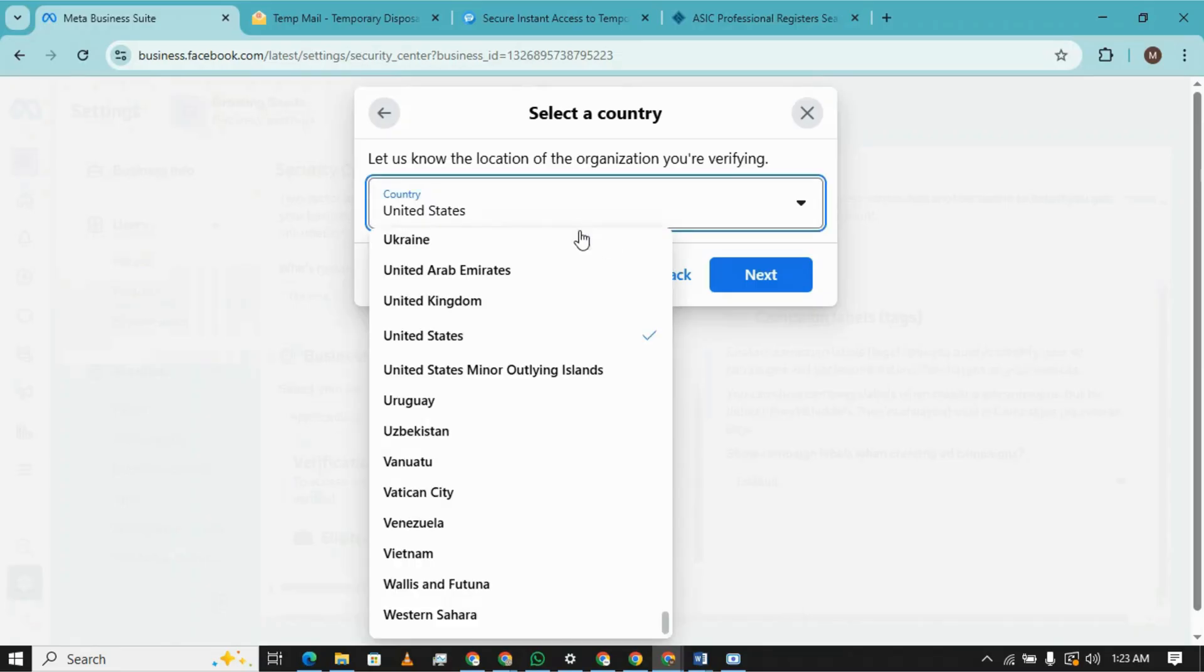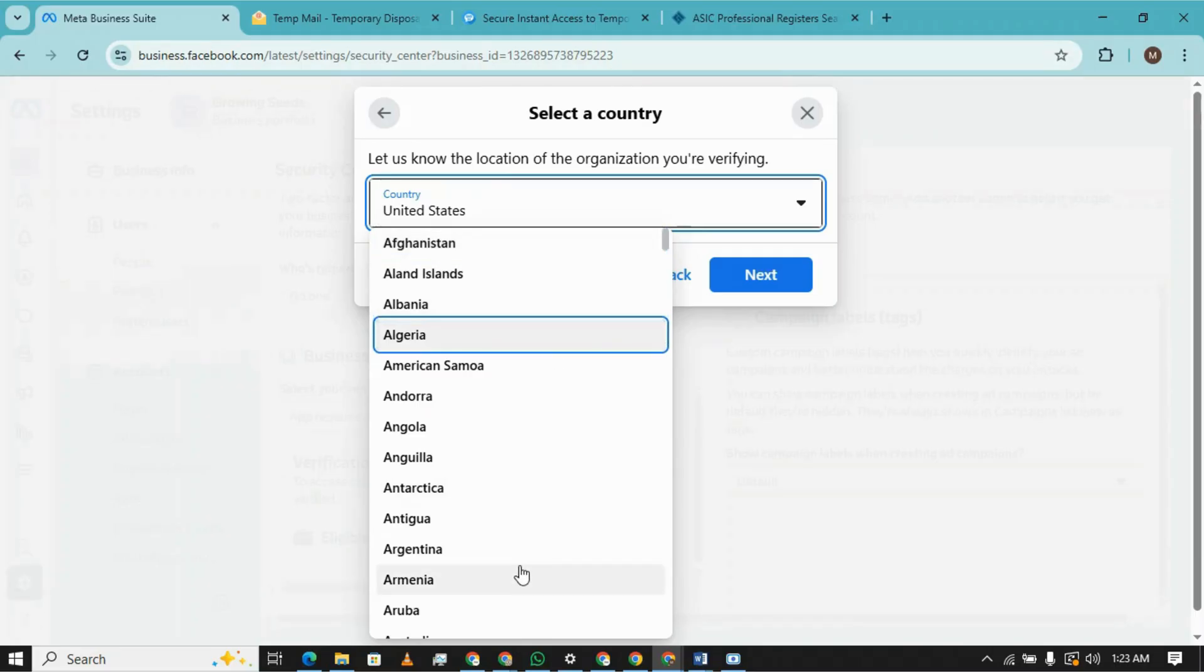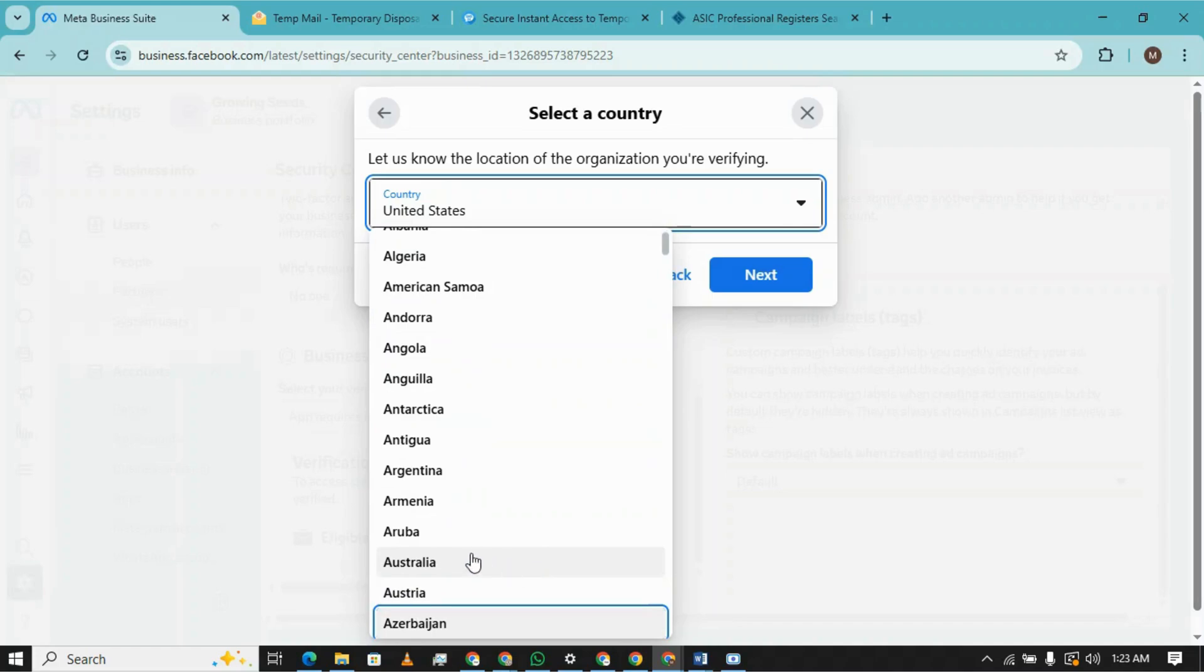Let's select the country from where you want to verify your business manager. It's Australia.